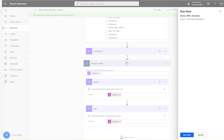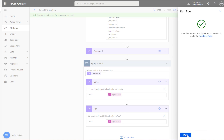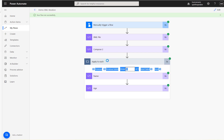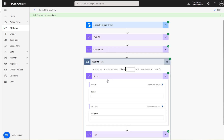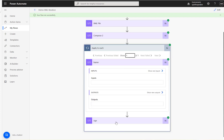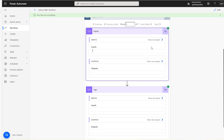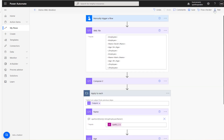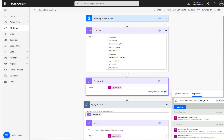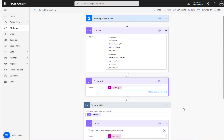Let's run this. We should get two iterations — one for David and one for Mark — with name and age separately. But it only shows one iteration with no data. Let me check what went wrong. Looking at the first XPath expression — I see the issue: I have '//employees' but I need 'employees/employee'.